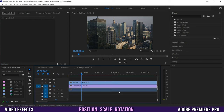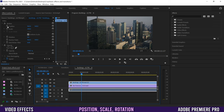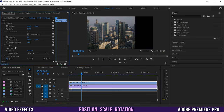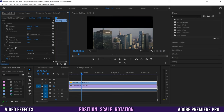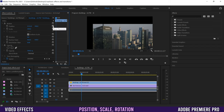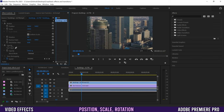Make sure you're clicked on the clip that you want to affect, because these settings are attached to whatever clip you are clicked on. We can change our position — if you click and slide to the right or left you can move your clip left and right, or up and down. This little back arrow for any of these will reset it to its original position.